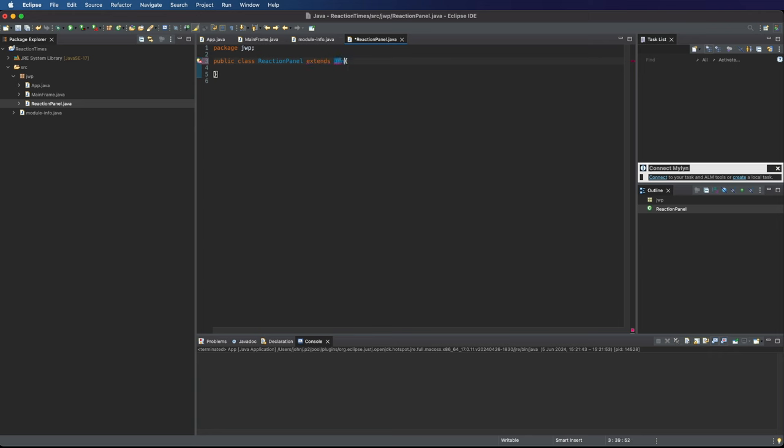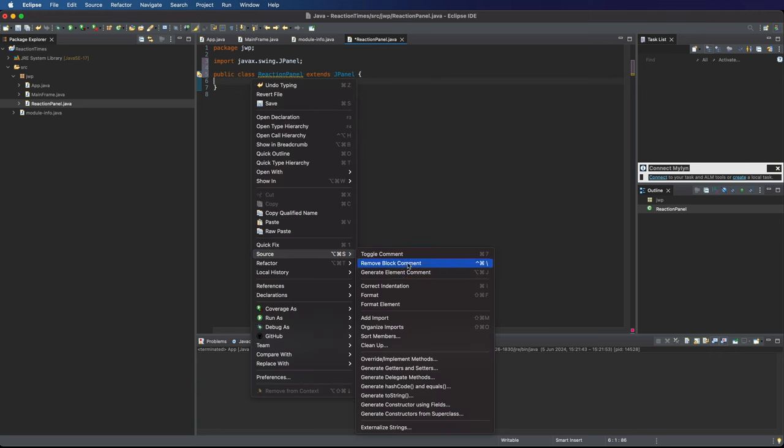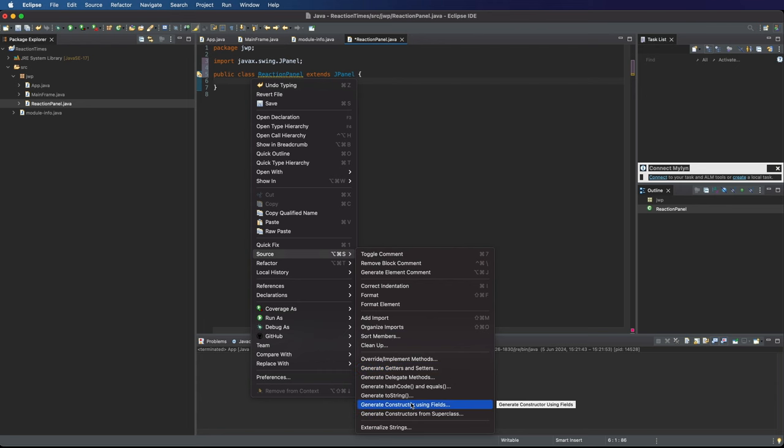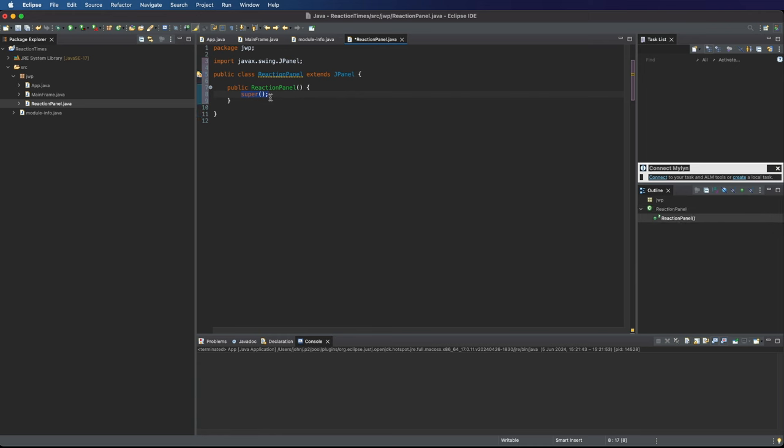JPanel is, as you might imagine, a Swing class for creating panels. We'll add the import for that. Then let's add a constructor. Right-click and go to Source, Generate Constructor Using Fields. I don't think we need this call to super here.